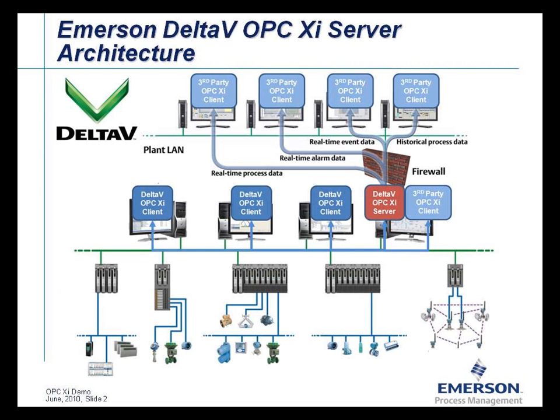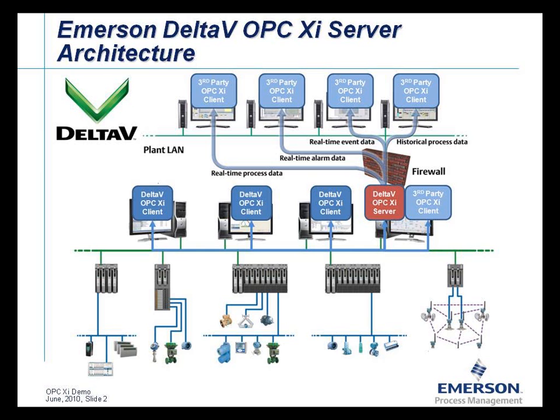This drawing shows a typical Delta-V system architecture using the Delta-V OPC-XI server to provide real-time process data, alarms and events, and historical process data to Delta-V and third-party OPC-XI clients within the Delta-V system and outside the Delta-V system on the other side of the Delta-V system firewall.